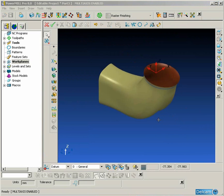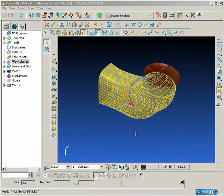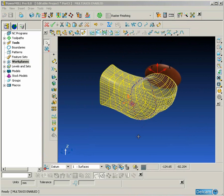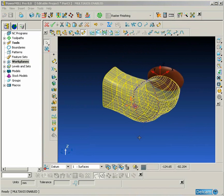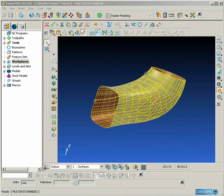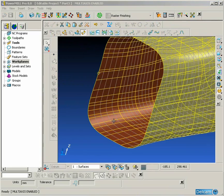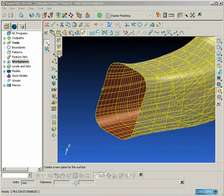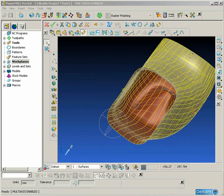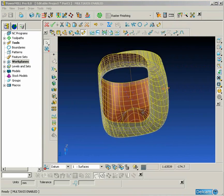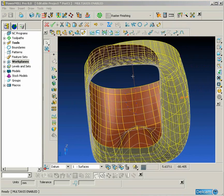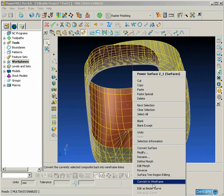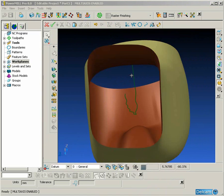We are going to take all the surfaces defining the port into Surface Modeling. In this case the main port is defined by one closed surface. Because the surface is closed in one direction, we can use the Create Spine command to give us the center line of that surface.